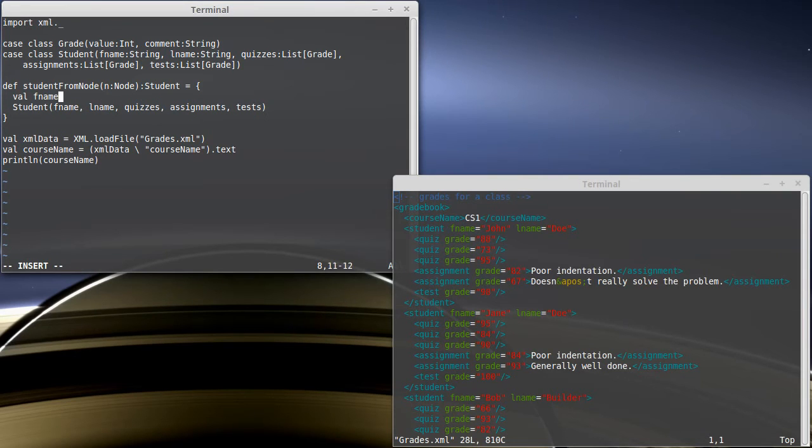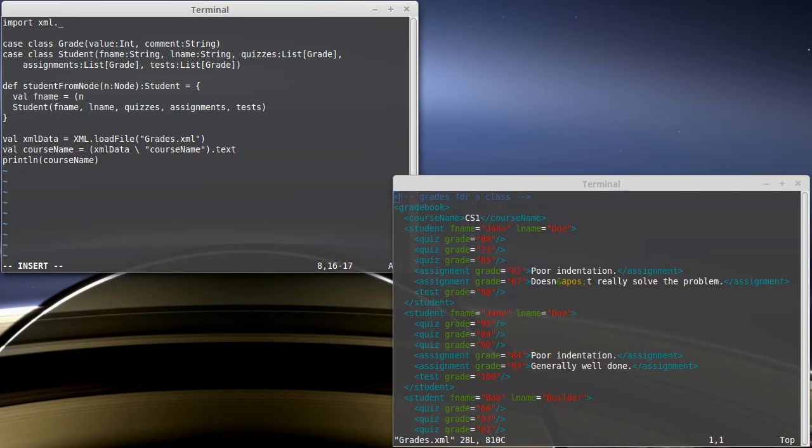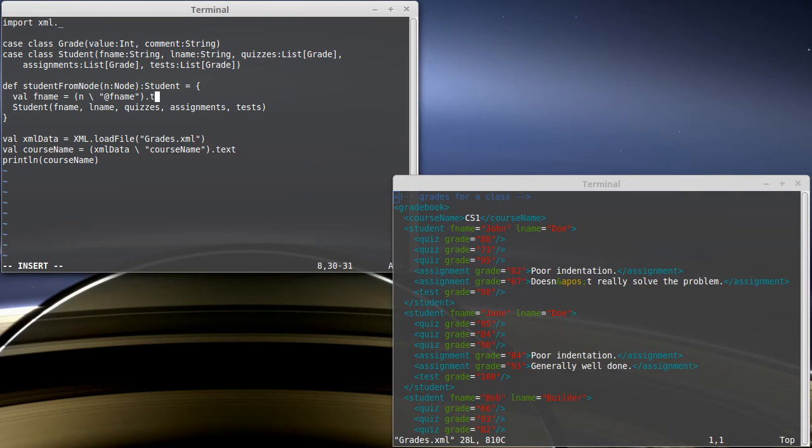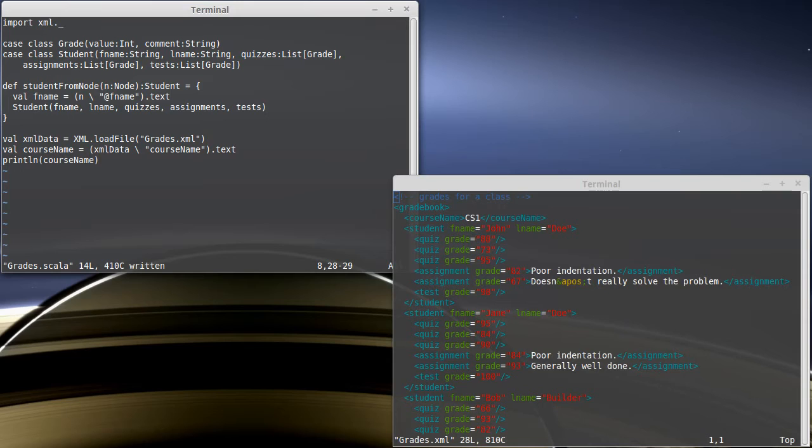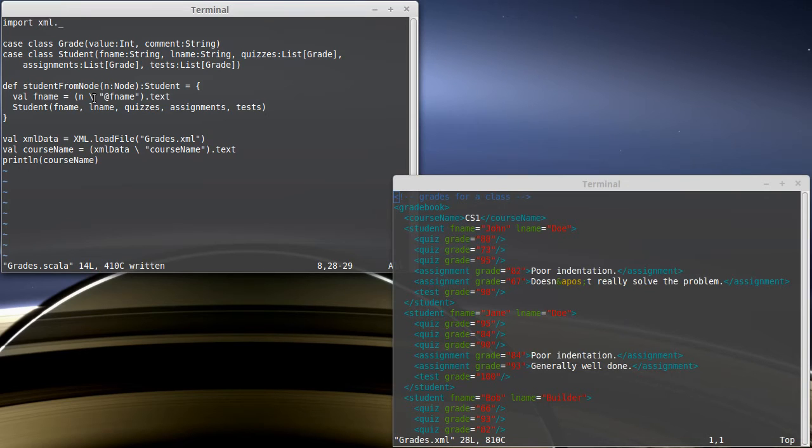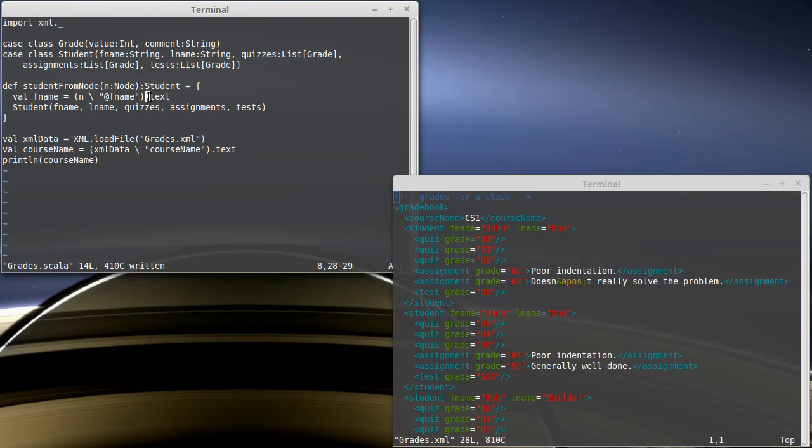That's fairly easy. We're just going to take this node and we're going to search inside of it for the attribute fname and we'll get the text value of that. If we don't put dot text here, then fname will have the type node, which actually type node sequence because the slash can potentially find multiple things. And that's not what we want. So we need to put in the text to basically get the string value of whatever was stored out of it.